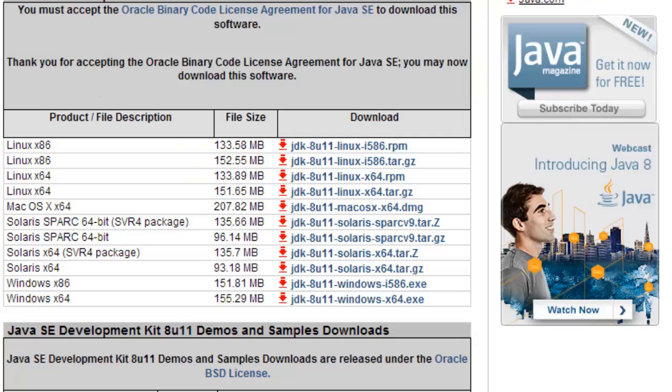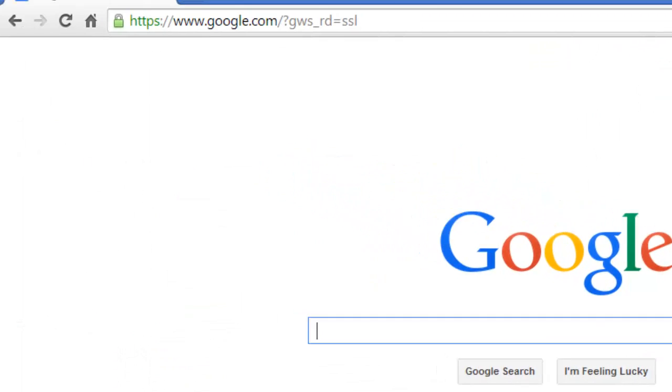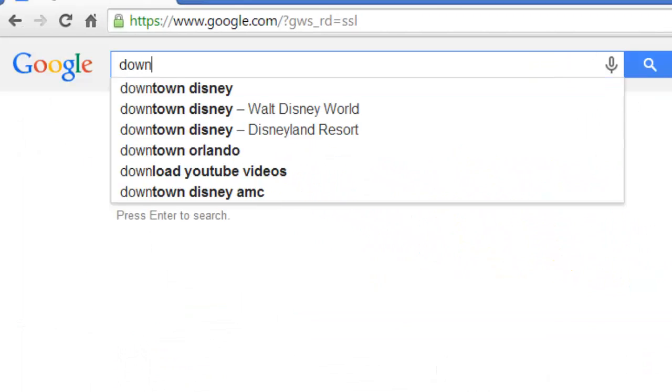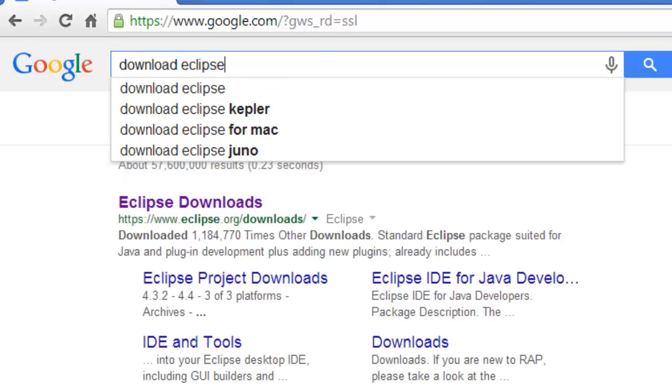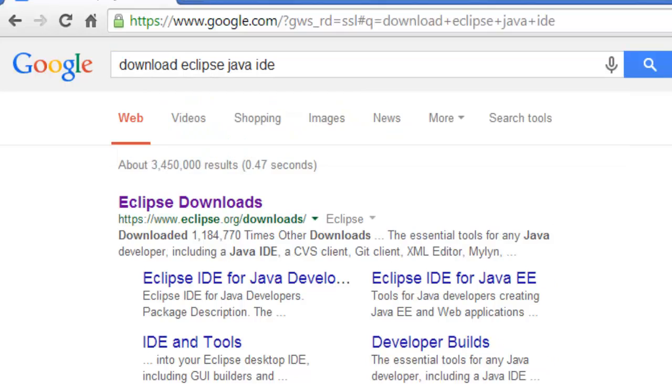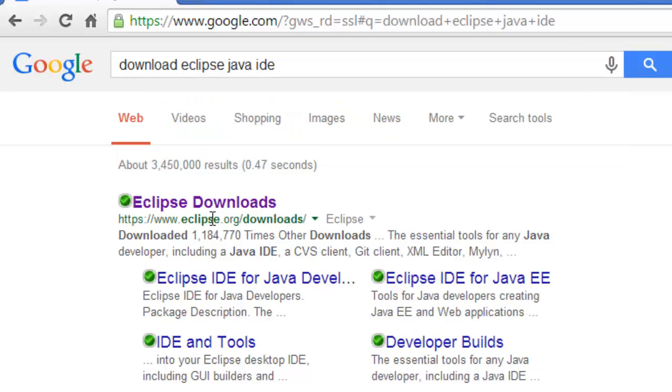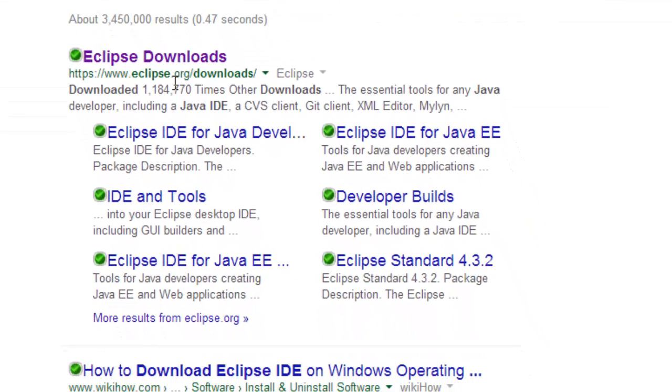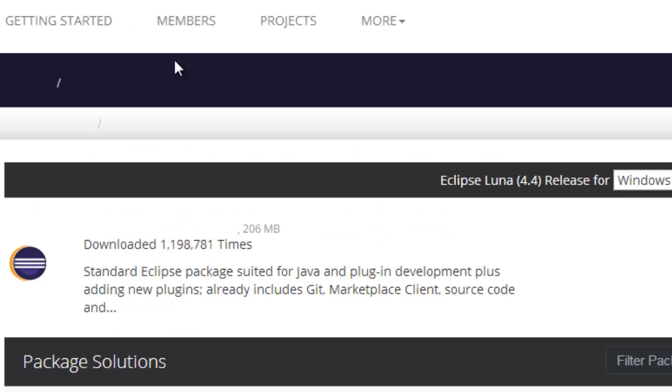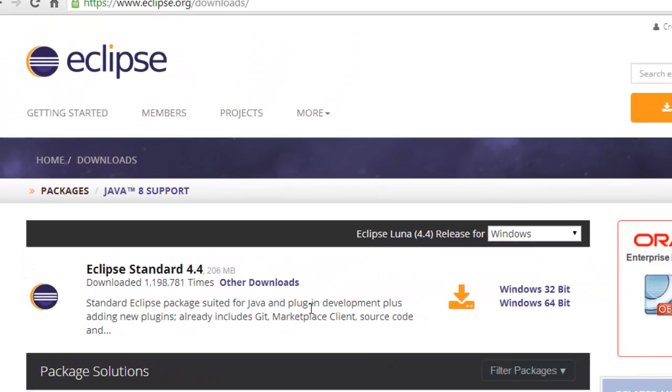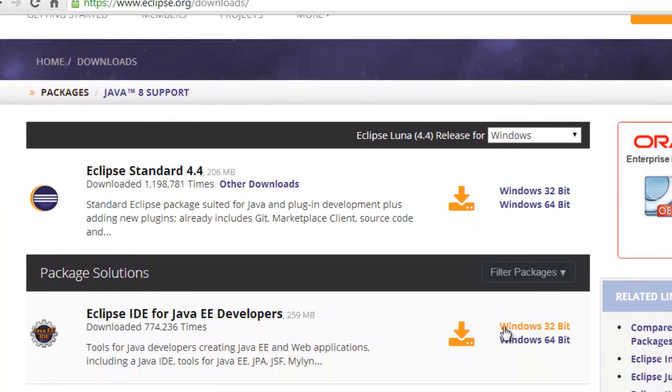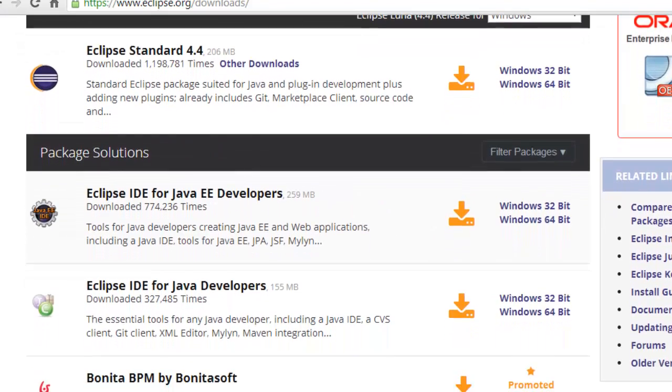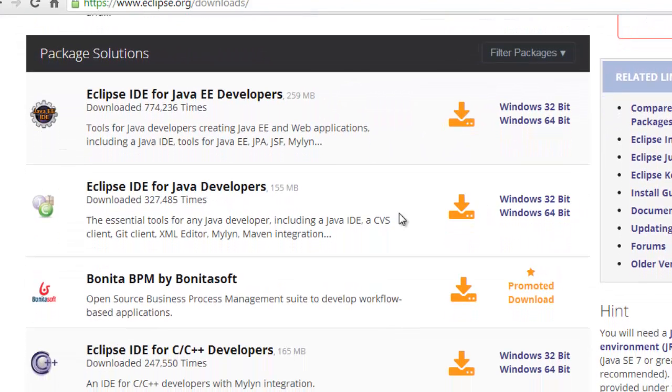I'm going to go back to Google and type download Eclipse Java IDE. The first link should be this Eclipse site slash downloads. You'll notice it defaulted for me for Windows. I would think it would do the same if you're on a Mac. It'd probably bring up the Mac versions.